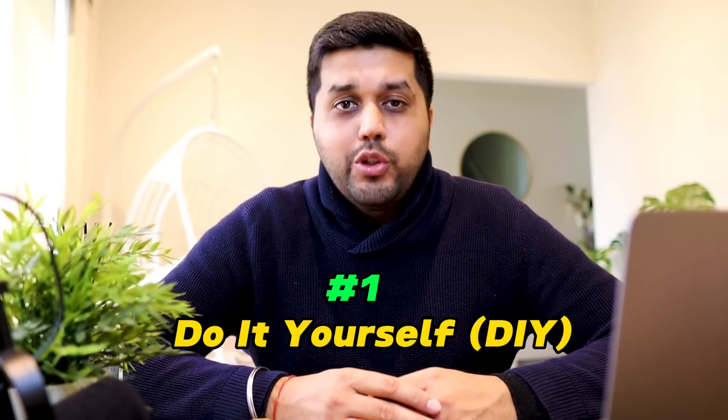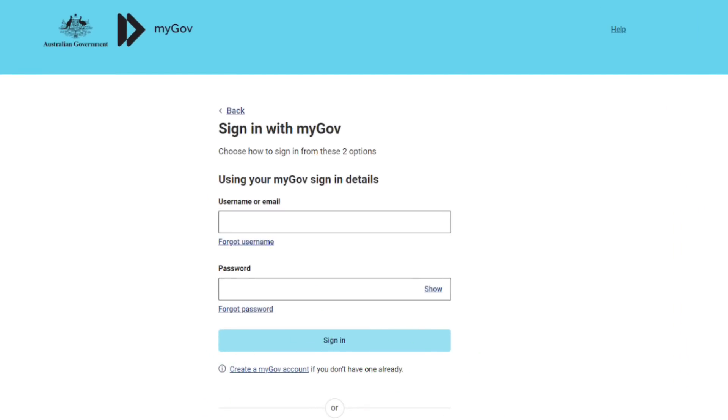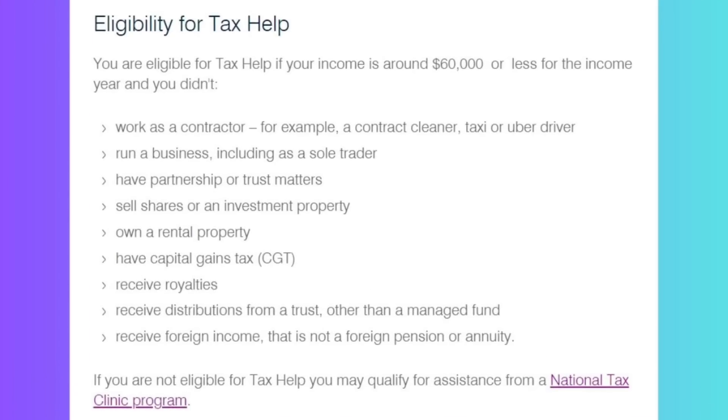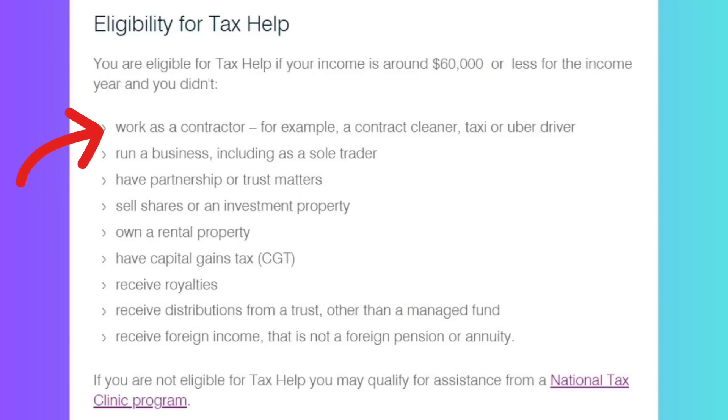Now that brings us to the very important question: how do I lodge my tax return? There are three main methods. The first one is DIY — do it yourself. For doing your own tax return, first you will need a myGov account. Once you have your myGov account ready, you will need to link that to ATO — the Australian Taxation Office — and then you can start lodging your tax return yourself. The second method is using ATO's Tax Help program, which offers free tax help for lodging your tax return, but there are some conditions — such as your income should not be more than $60,000 and you shouldn't have worked as a contractor, whether with Uber Eats, DoorDash, or other platforms, along with many other eligibility criteria.